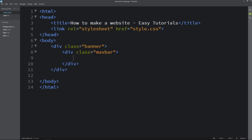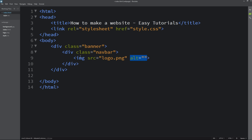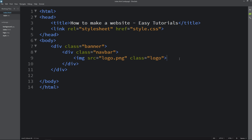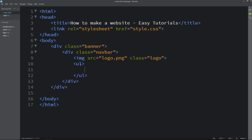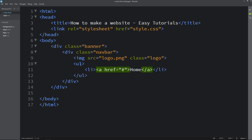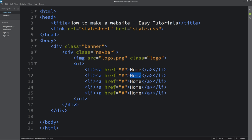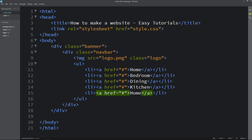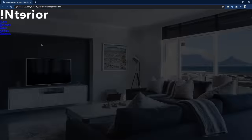Next in the HTML file we will create another div with the class name navbar. In this div we will create a logo using the img tag with the filename logo and class name logo. After that we will add some menu using ul and li tags with anchor tags. The anchor texts will be Home, Bedroom, Dining, Kitchen, and Backyard — so we have 5 links. You can see the logo and links on the webpage.